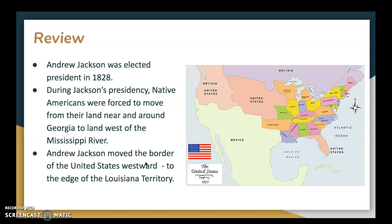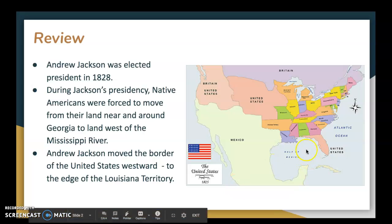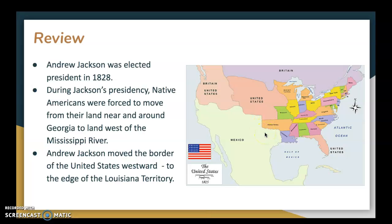Welcome back. Let's review where we left off. If you recall from last week, Andrew Jackson was elected president in 1828, and during his presidency, Native Americans were forced to move from their land near and around Georgia to west of the Mississippi River. Andrew Jackson moved the border of the United States westward to the edge of Louisiana Territory. This is a map from about 1825.